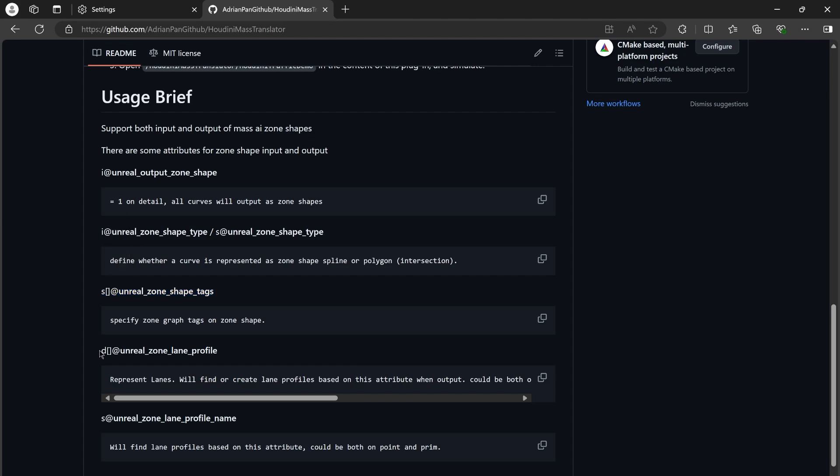And then, we need to specify the lane profiles on the output ZoneShape curves. We can specify an existing lane profile by a string attribute called UnrealZoomLaneProfile name, or let the plugin automatically create lane profiles by using a dictionary array attribute called UnrealZoomLaneProfile.